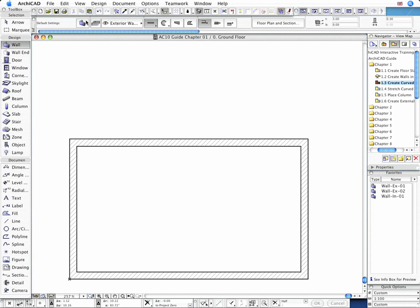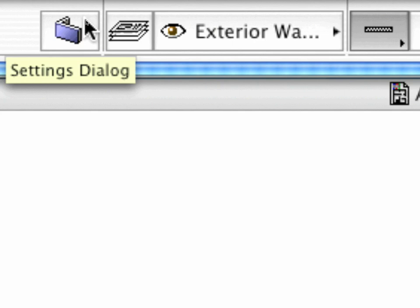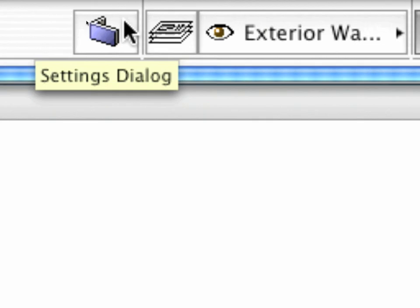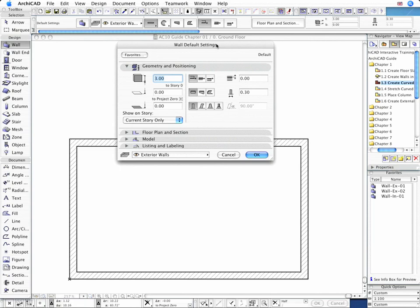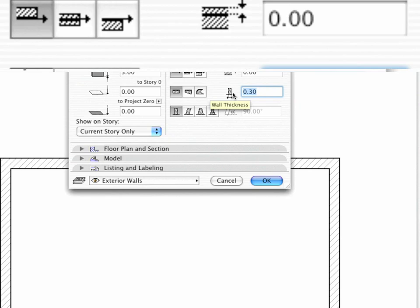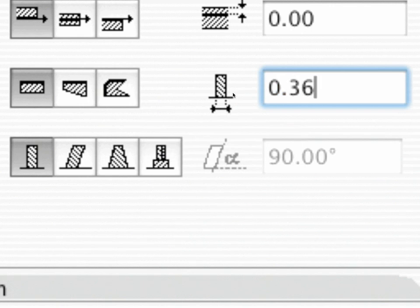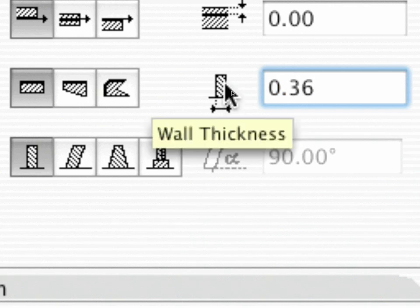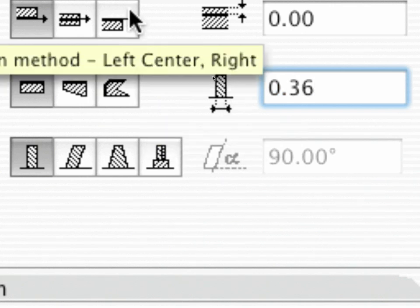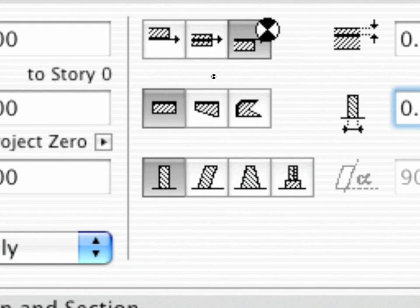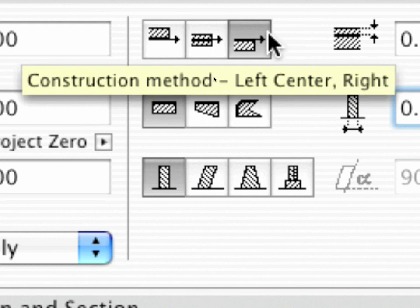Open the Wall Settings dialog to set up the new block wall. On the Geometry and Positioning page, enter 36 cm for the new wall thickness, and select the right wall construction method.